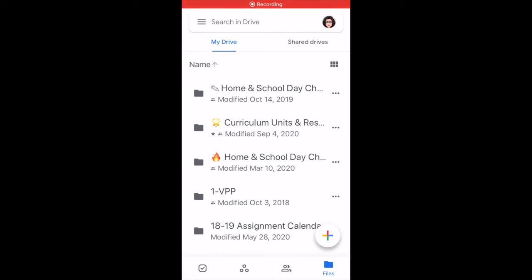This video demonstrates how to take a picture of your paper assignment and upload it to your Google Drive. Once the assignment is in your Google Drive, you can submit it in a Schoology assignment on your mobile device, your Chromebook, or your computer.